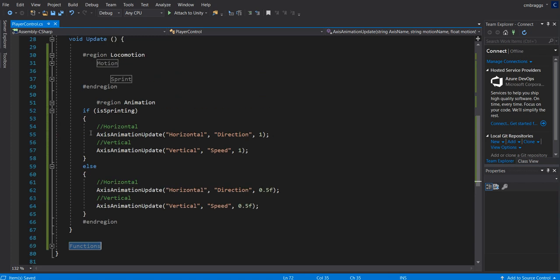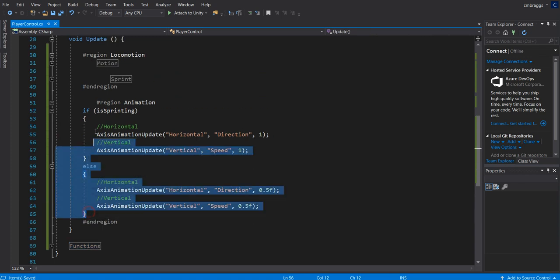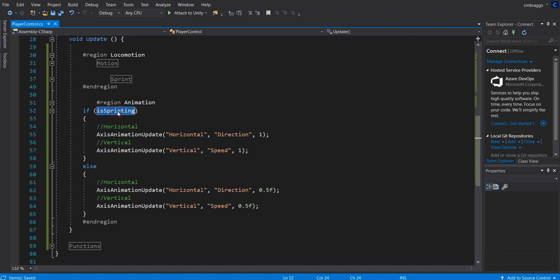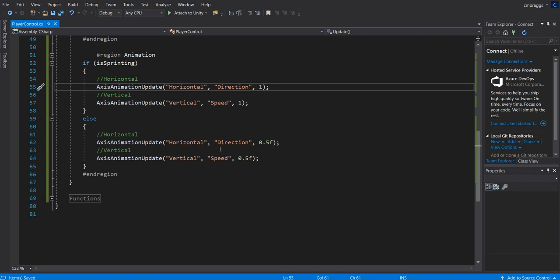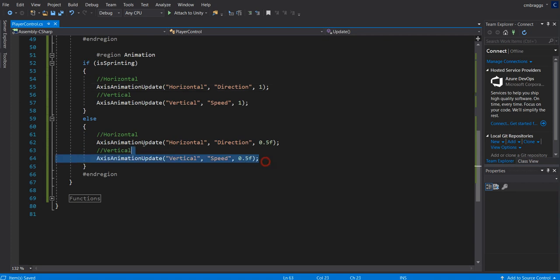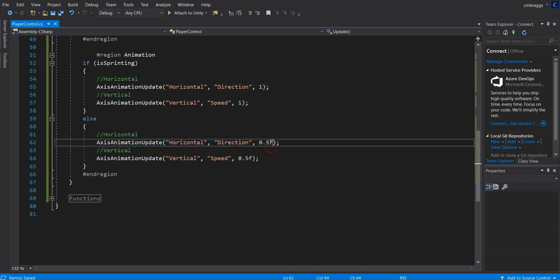Lastly, we have our animation tab right here. As you can see, all it is, is just calling if we're sprinting, it's going to be setting these variables to one. On the other hand, if we're not sprinting, then we're going to be setting the variables to half of that. Pretty easy to do.